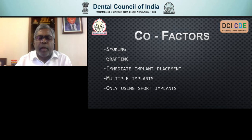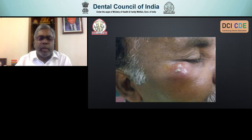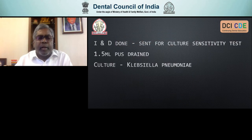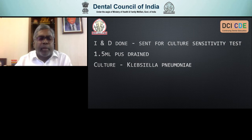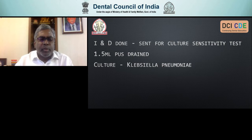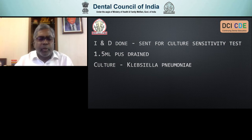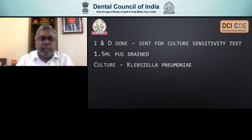Look at this condition: a patient who had an implant earlier and developed an abscess on the skin. We did an incision and drainage and sent for culture sensitivity — it came back for Klebsiella pneumoniae, and we drained the pus. When we checked the glucose level, HbA1C was 9.4. We don't have to panic in a situation like this. The patient had probably developed diabetes recently. We treated the diabetes, gave appropriate antibiotics, and they recovered very well.